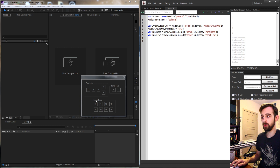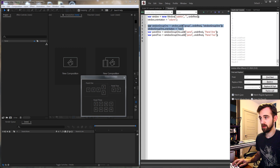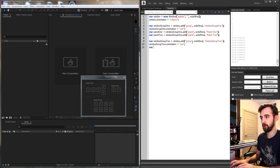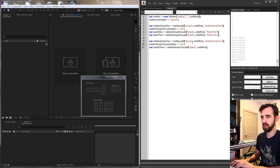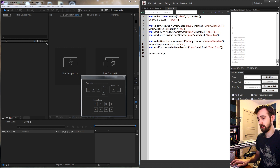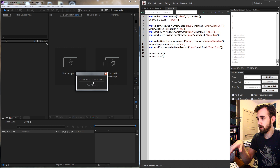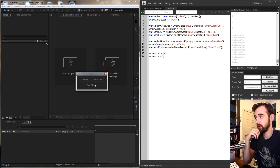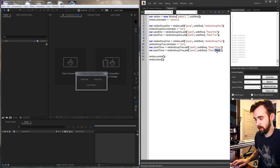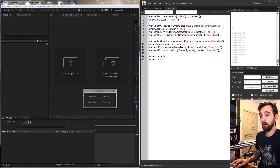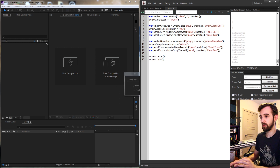Next we create window group two to contain panel three. I'll copy and paste group one and change the names to window group two. Inside, we create panel three set equal to window group two dot add — a panel with undefined size called panel three. Running this in After Effects shows the proper layout: two panels in a row, and a second column with a single panel. You could add panel four for a two-by-two, or change the sub-window group to a column for different arrangements.